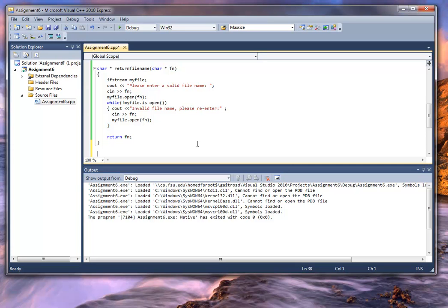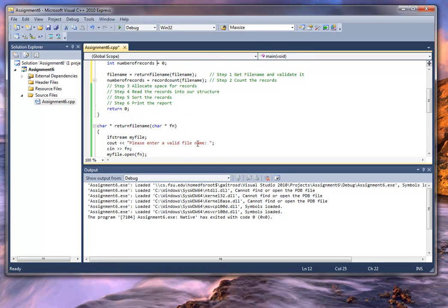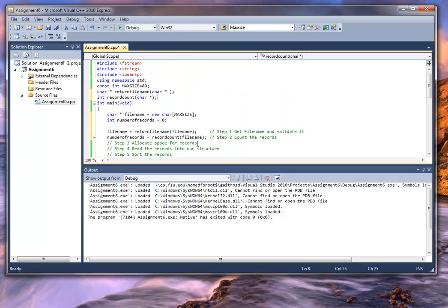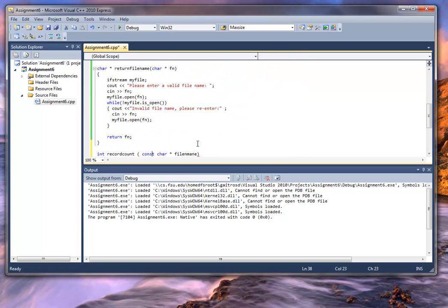We're going to say int record_count, character file_name. Let's go ahead and make a modification here — let's say const. The reason I'm going to do this is because if I'm not going to change that file name, or pass it to anything that's going to change it, there's no reason not to put const. It's just a safety valve, is all it really is.